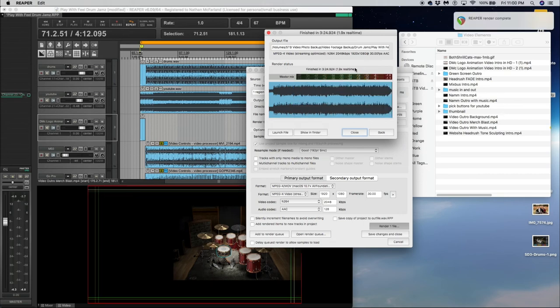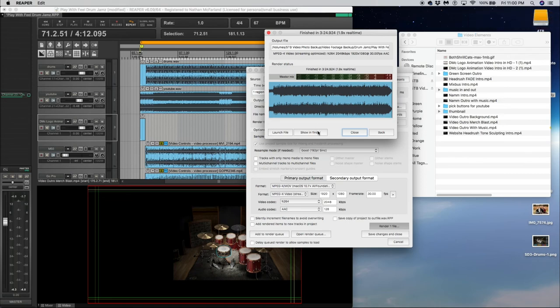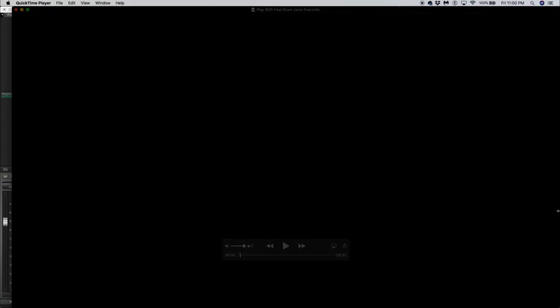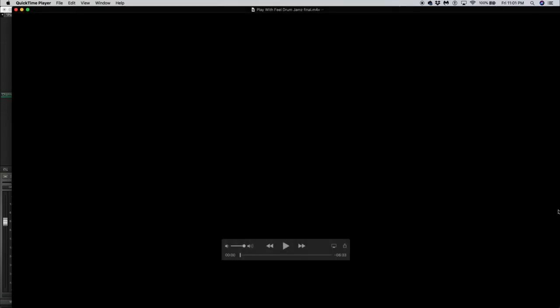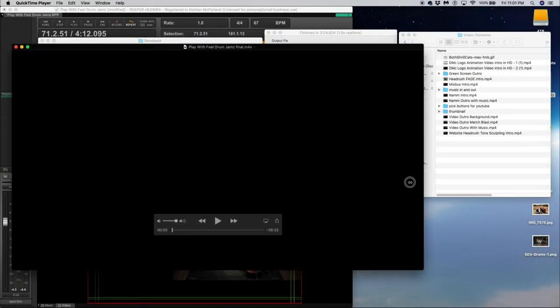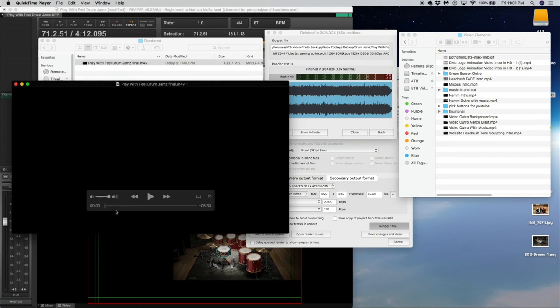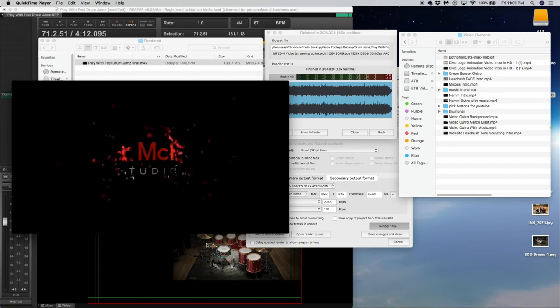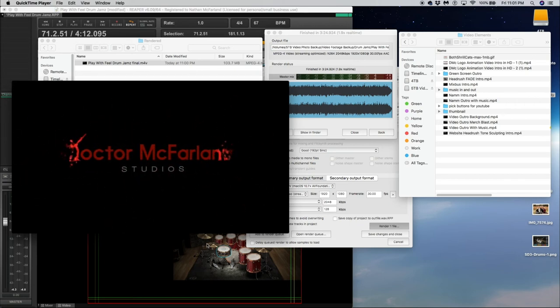All right, there you go. That is the final render. And I'm going to show in Finder. And there's the file. So let's click on it. Let's make it a little bit smaller. Like so. And then I press play. It is a 6 minute and 33 second video. And there you go. Looks good.